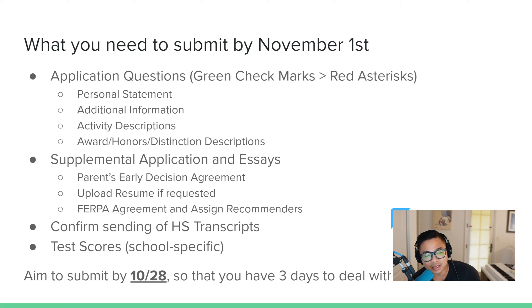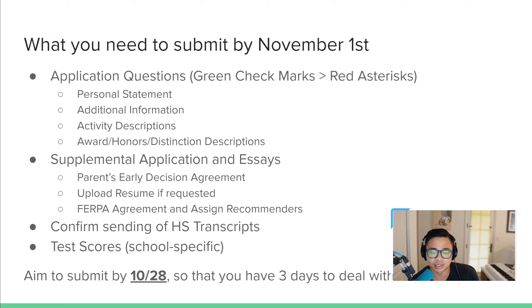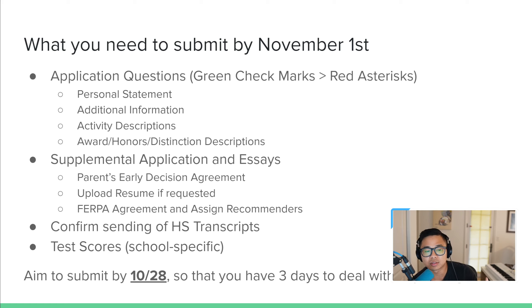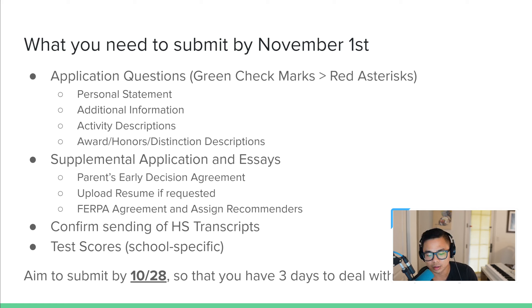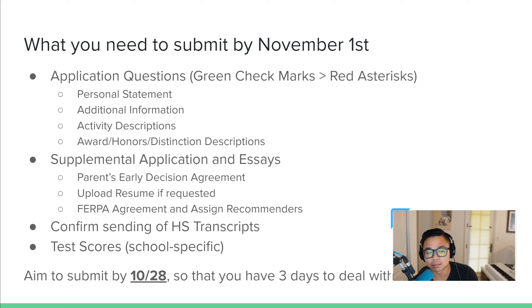Some schools will also ask for resumes, and I've been getting a lot of questions about that. Students ask: isn't it repetitive with the 10 activities and five honors I already put down? It is repetitive, but it's okay. If your resume is professional looking, clean, and has a little bit more description, I'm not afraid to send a resume that looks impressive and comprehensive, even if 80–90% of it overlaps with what you already put in your application. The resume is like a professional student passport, and it's always good to upload it if you're confident in your resume.